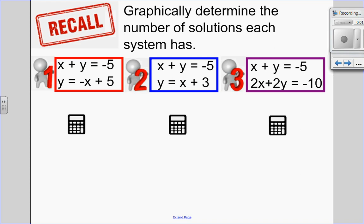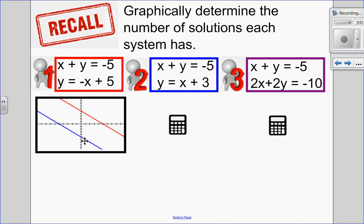Let's step back to grade 10 math and look at three different examples. I want you to graphically determine the number of solutions each system has — so pause the video, try this on your own, then come back. In our first one, I isolate for y, put each equation into the graphing calculator, and I get a graph. Since the number of solutions is tied to the number of intersection points, I can see there are no intersection points, so there are zero solutions. The reason is these are parallel lines — they have the same slope. In fact, they have so much in common, it's really a shame they'll never meet.